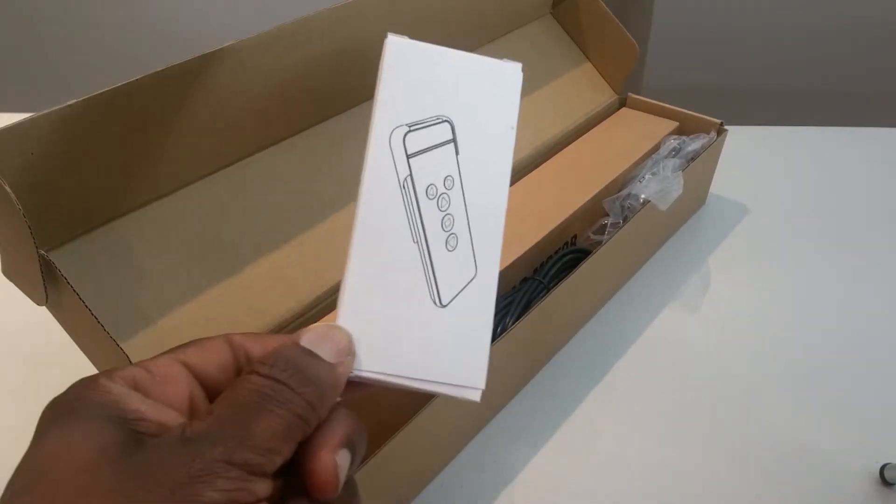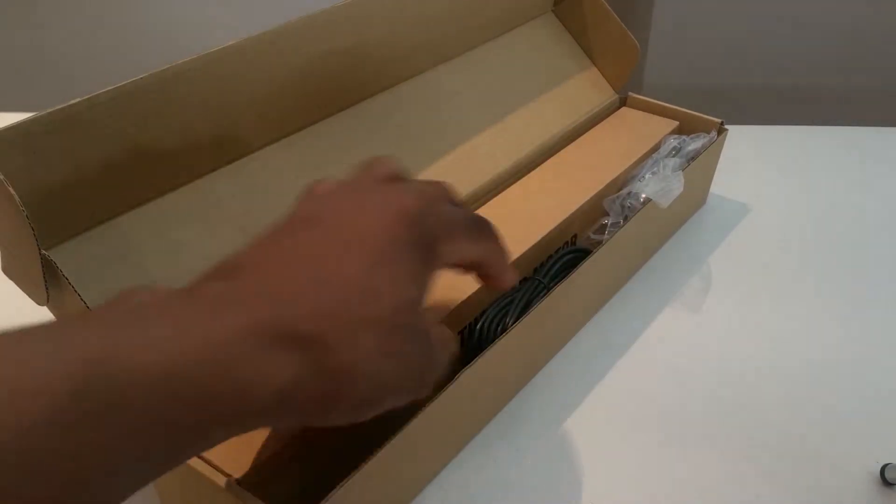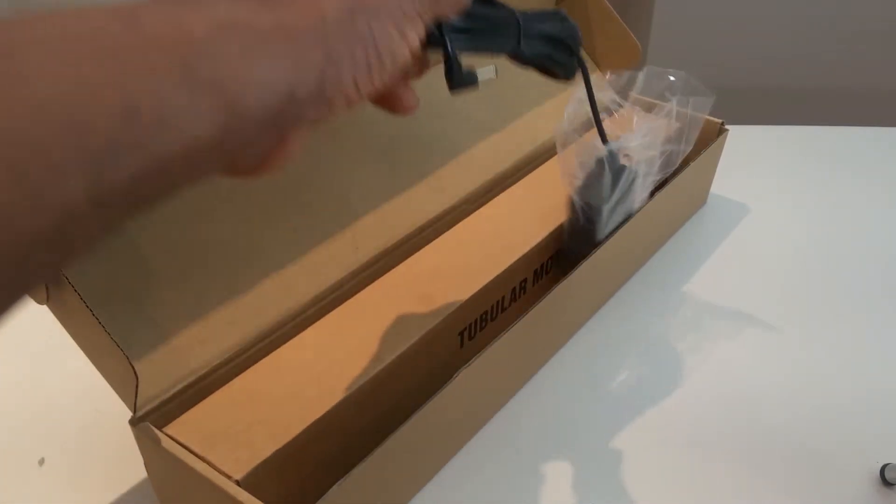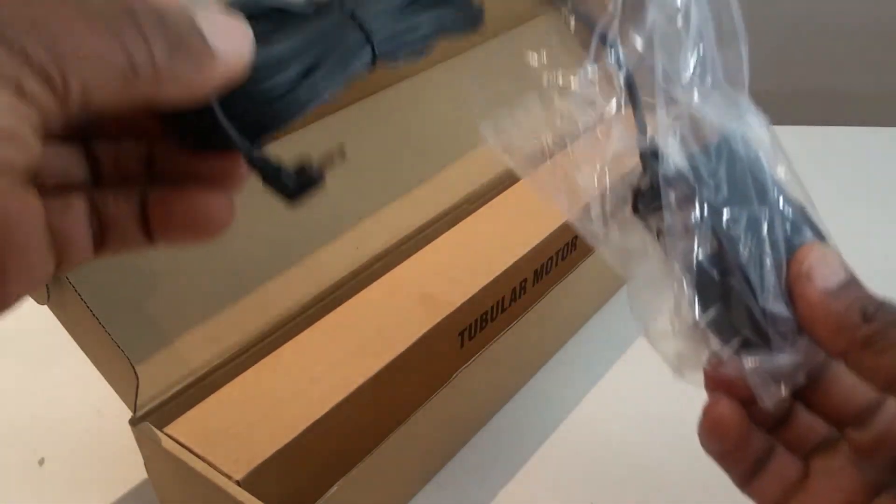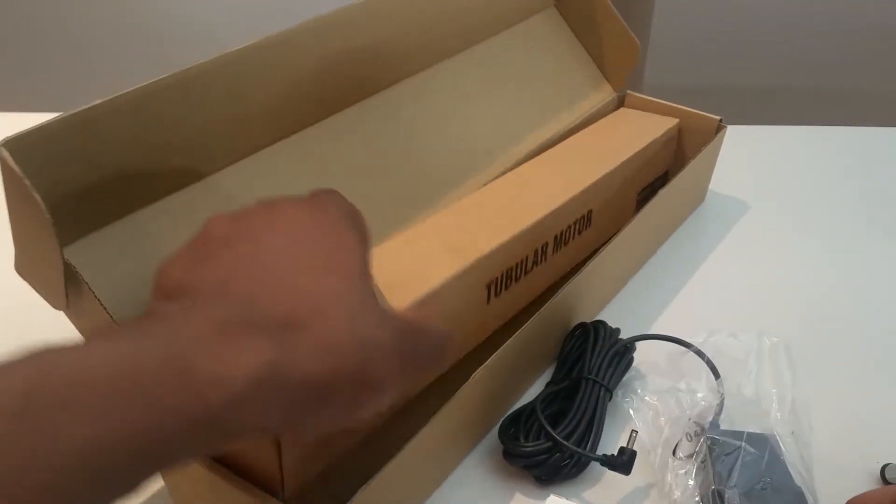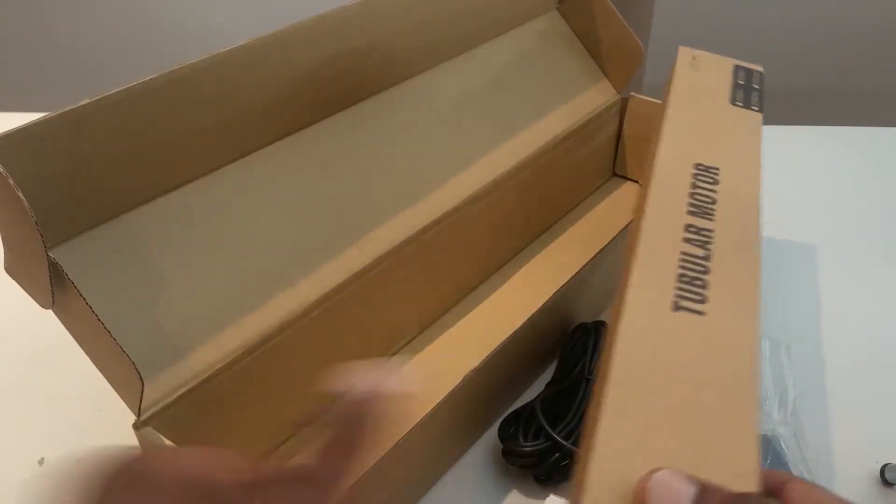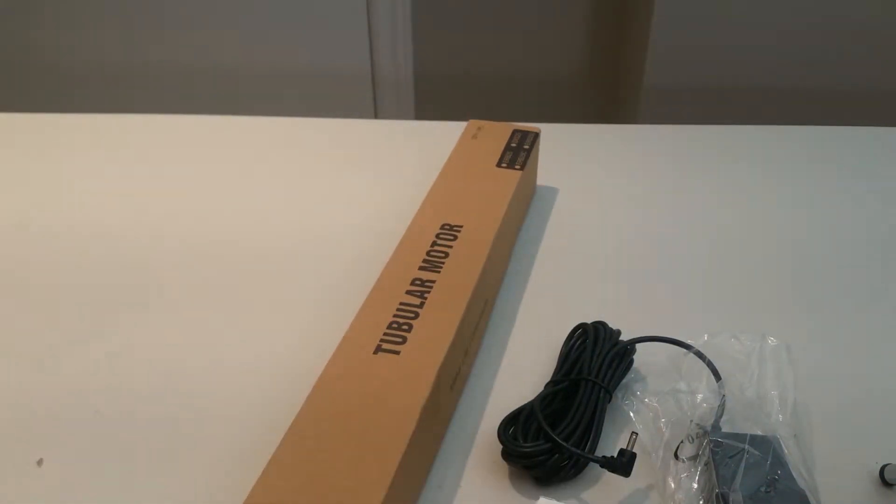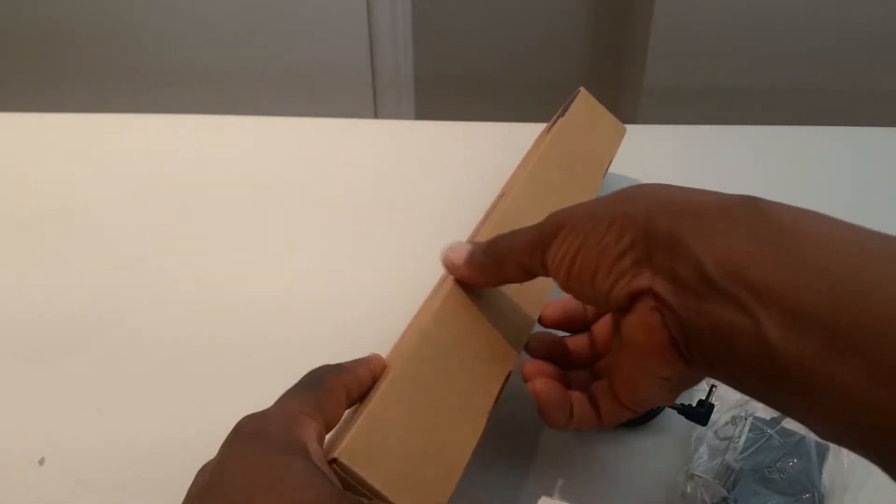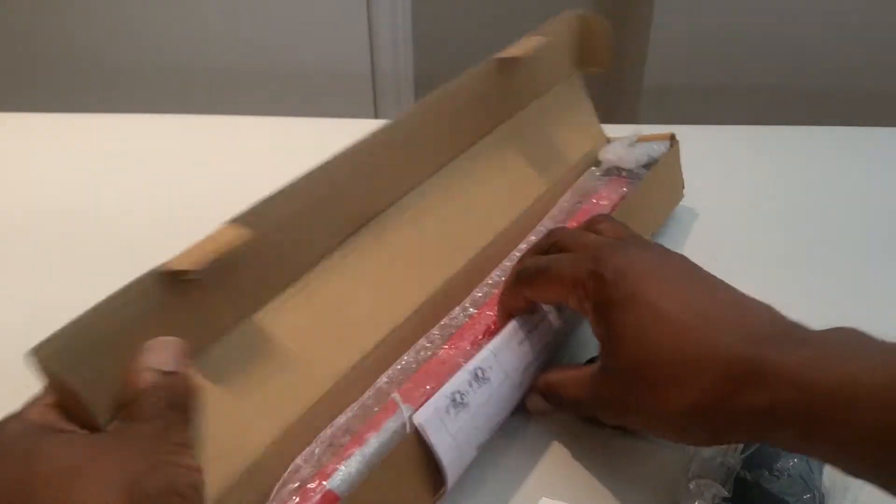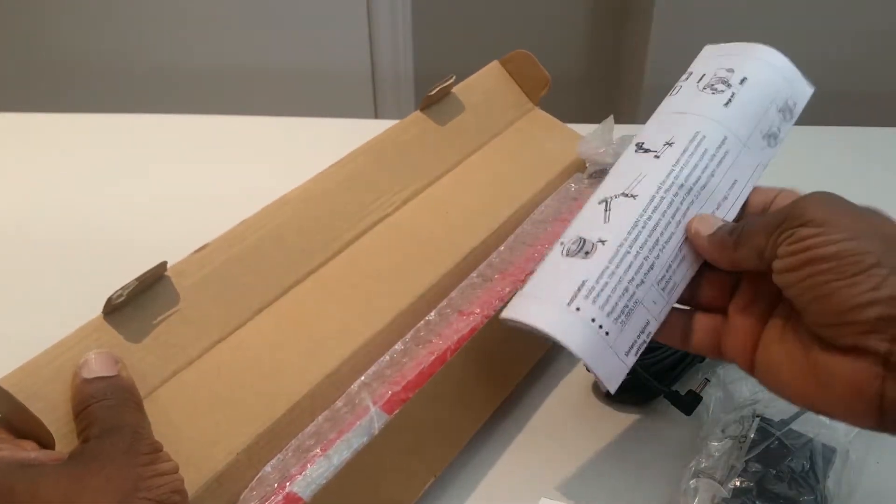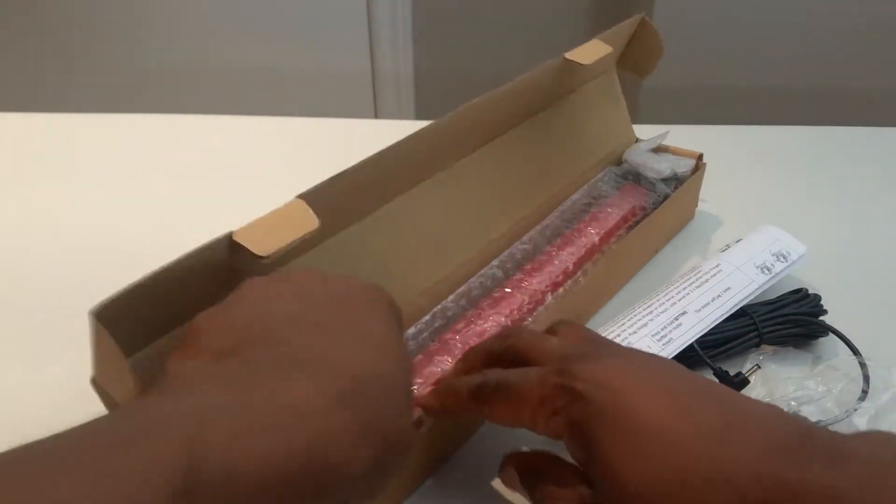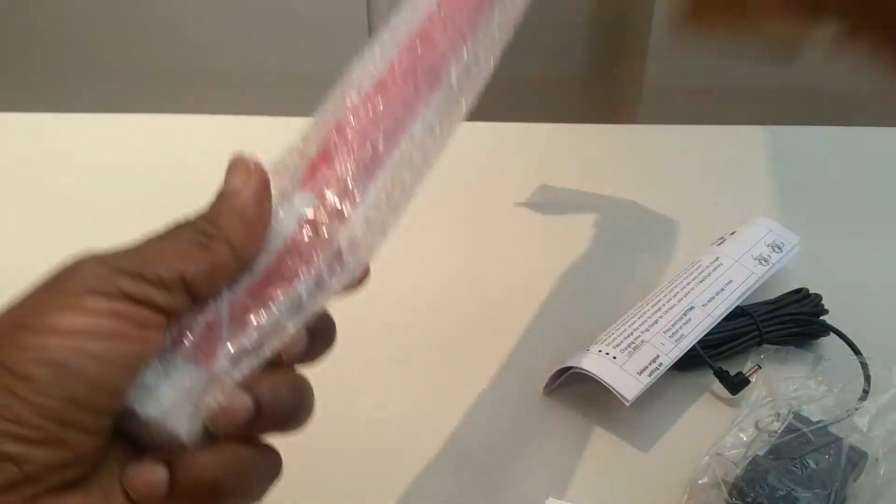In the box are the instructions and the actual motor. This one, there's a variety available on Amazon. There are some that are actually hardwired, but this one comes with a lithium-ion battery.